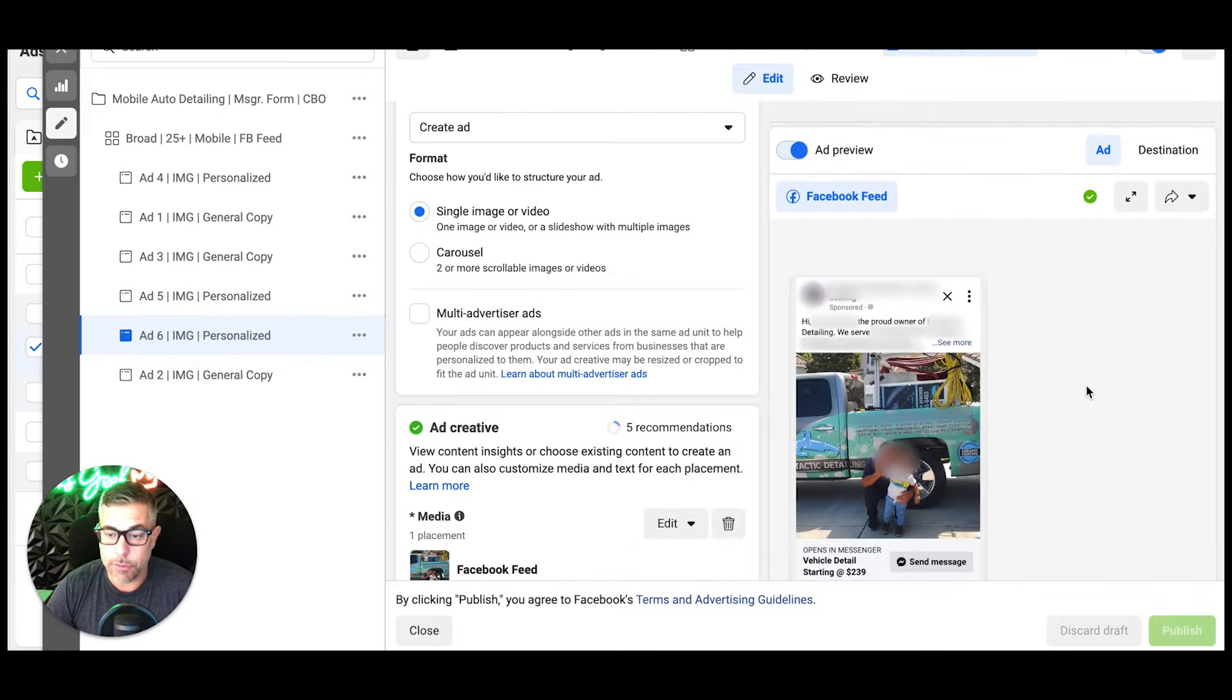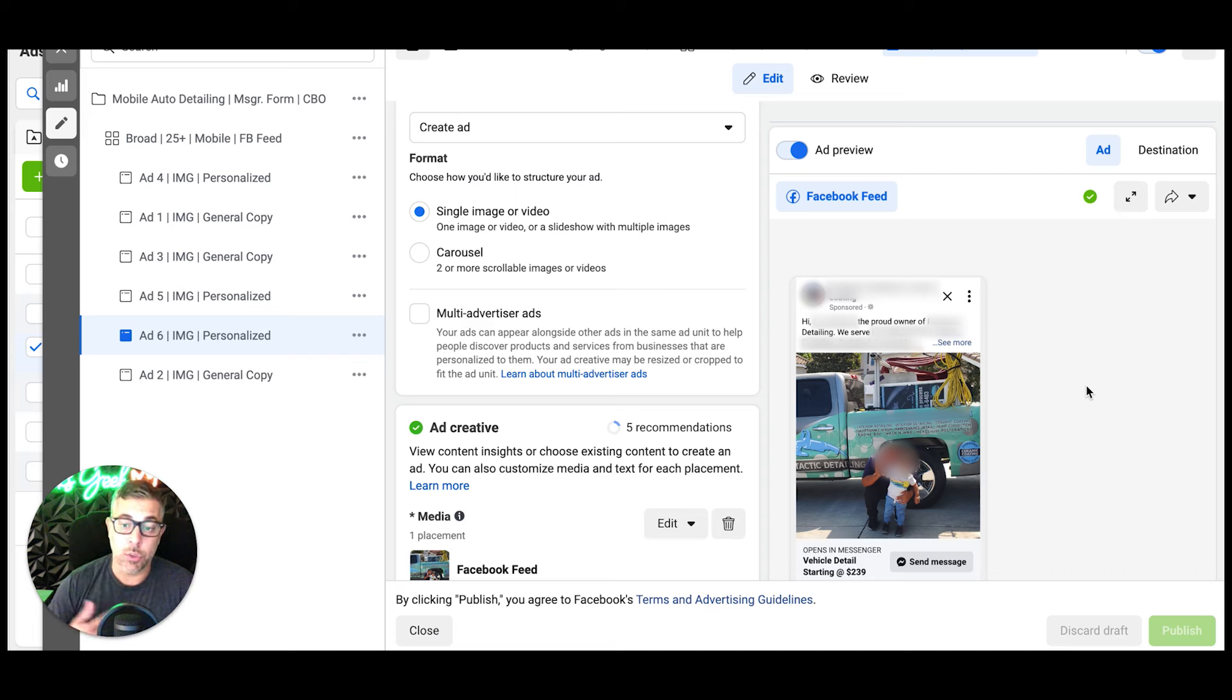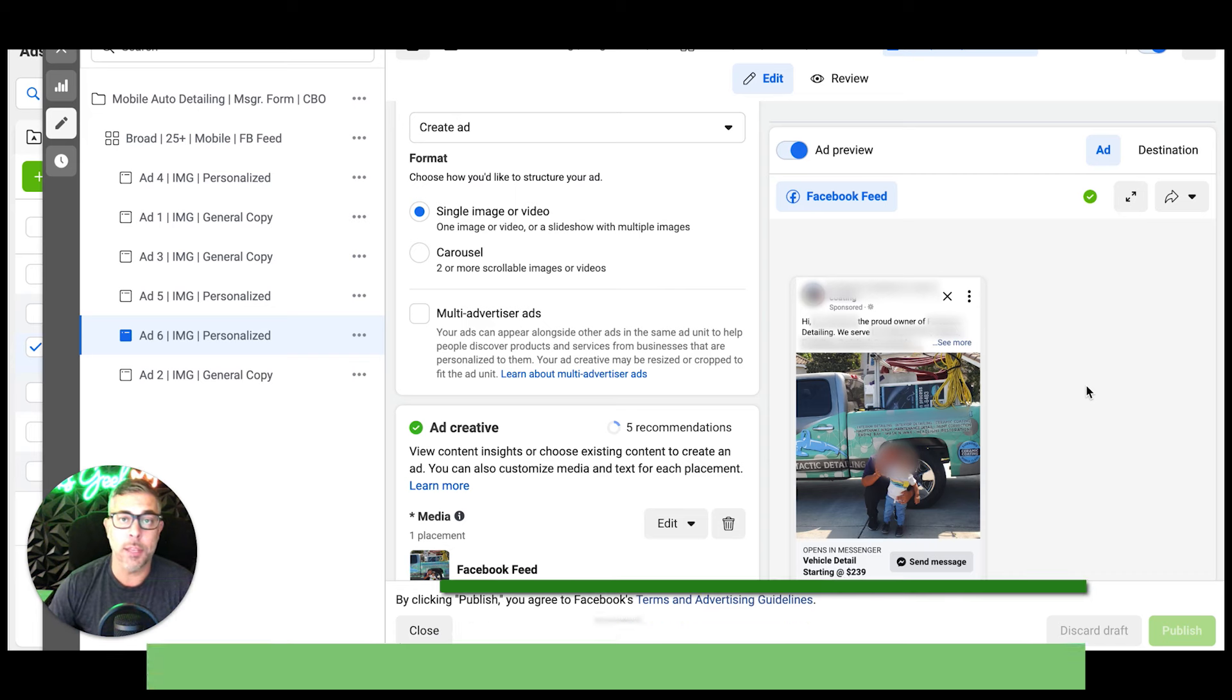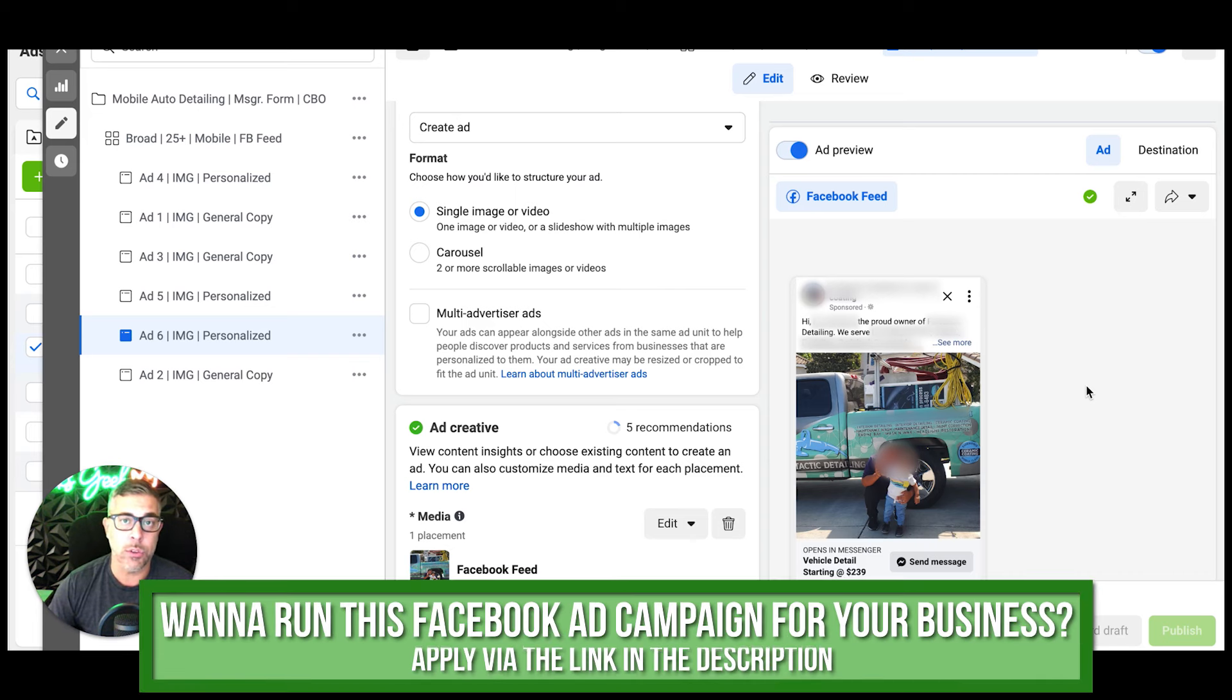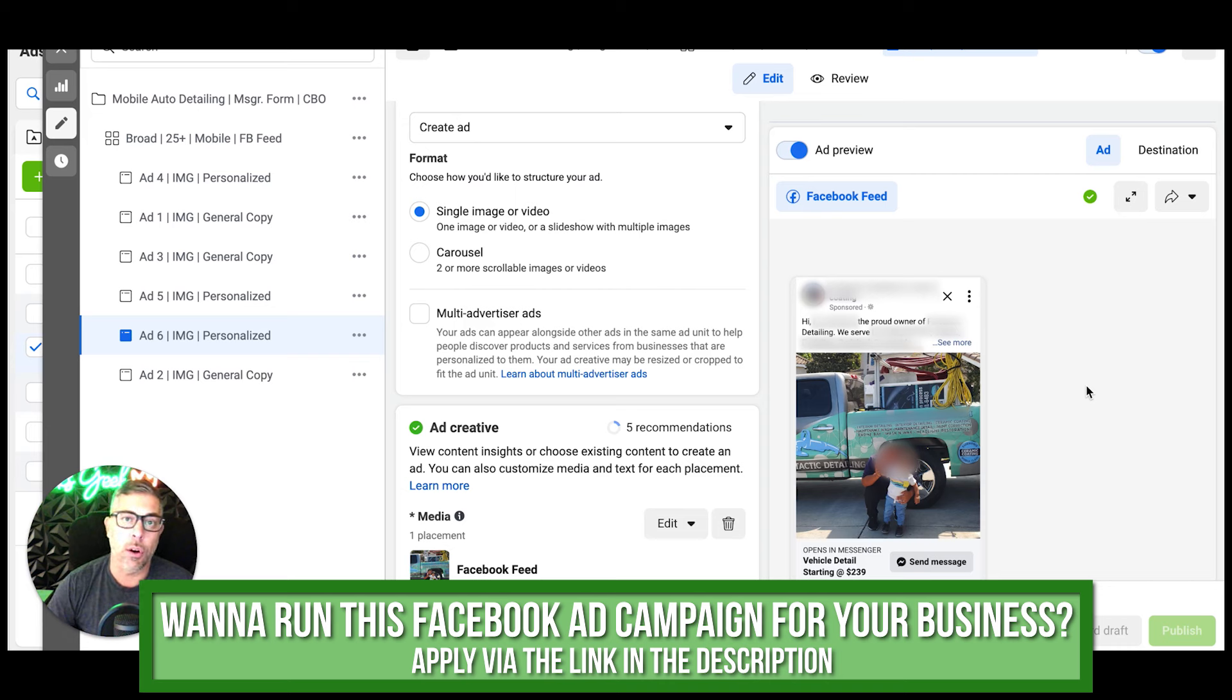That's how we run all of our ads, and this is an example of an ad that is absolutely crushing it in the detailing space. So if you're going to run ads for yourself, then this is how you want to do them. If you want us to run these ads for you for your detailing business, the link is in the description.